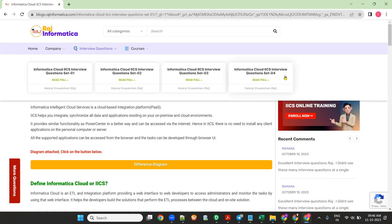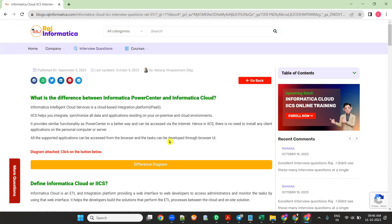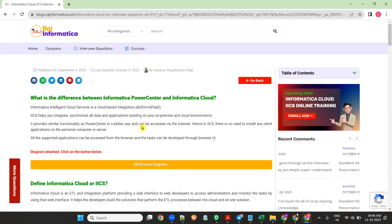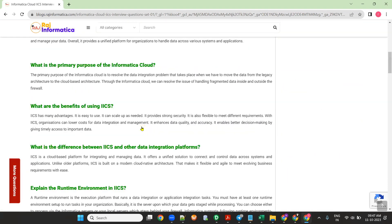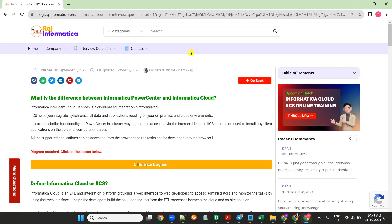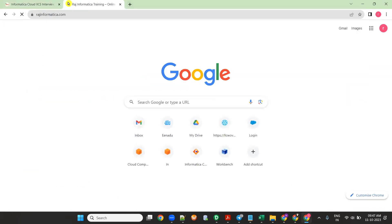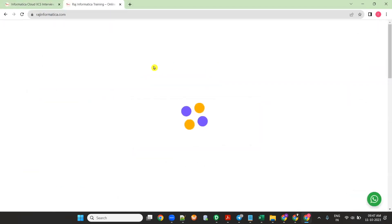I'm also going to add scenario-based questions, most frequently asked questions, and quizzes. I'm also going to implement Informatica PowerCenter questions, Informatica MDM, IDQ, Informatica 360, and Informatica PIM — all of these interview questions I'll be adding to my website rajinformatica.com.